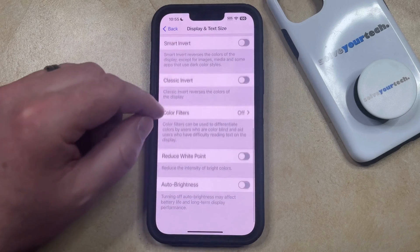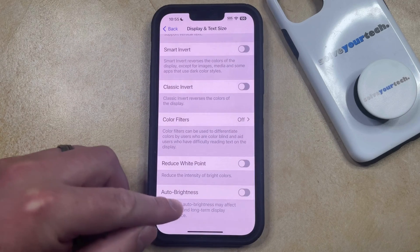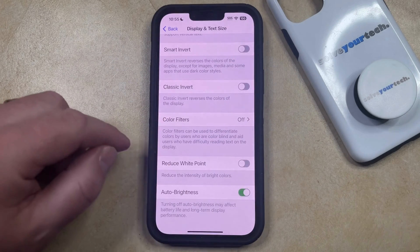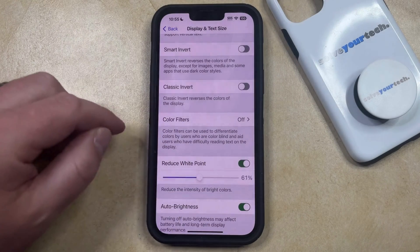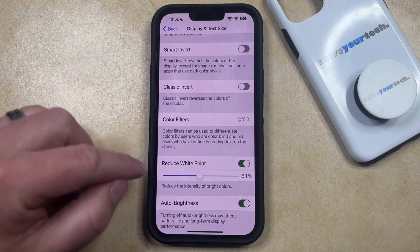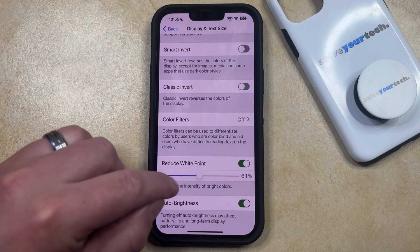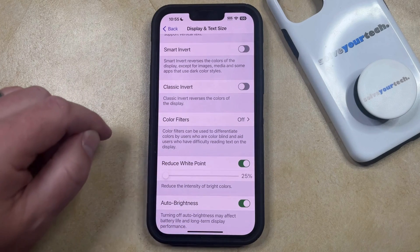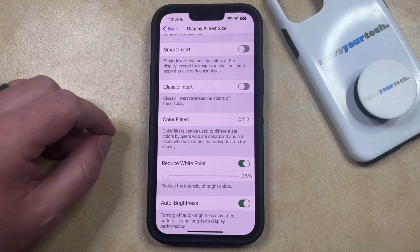You're going to scroll all the way down, and you're going to want to turn on Auto Brightness if it isn't already turned on, and then you're also going to turn on Reduce White Point. Now, this might make the screen dimmer at first, but if you drag the Reduce White Point slider all the way to the left, you should find that the screen gets quite a bit brighter once that's enabled.